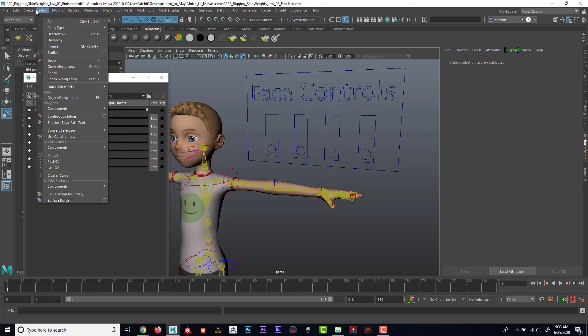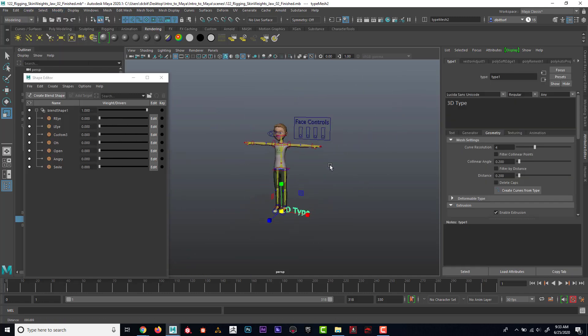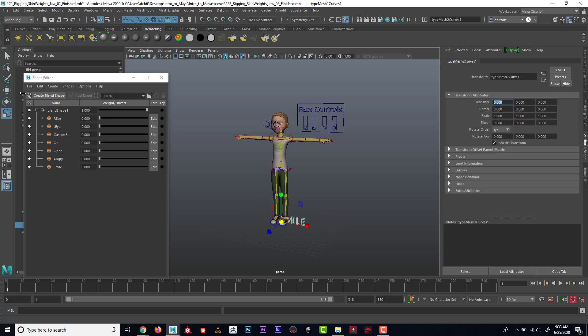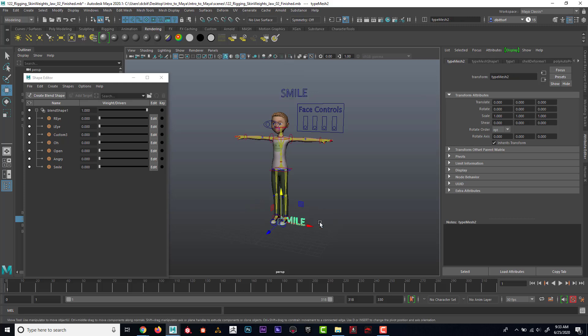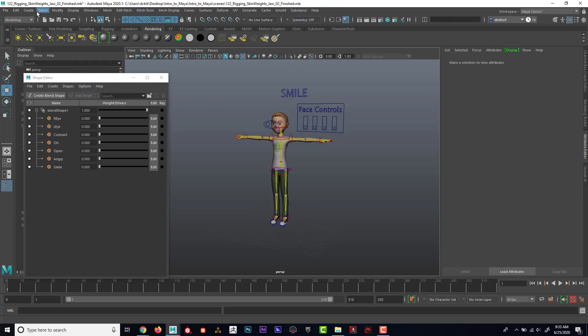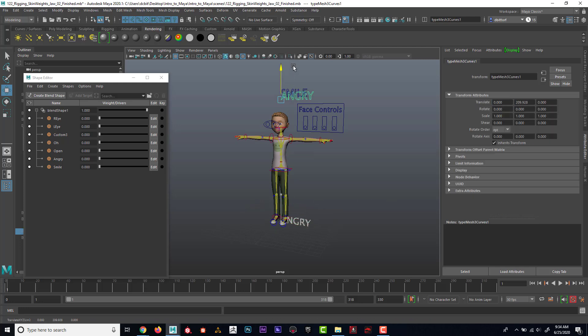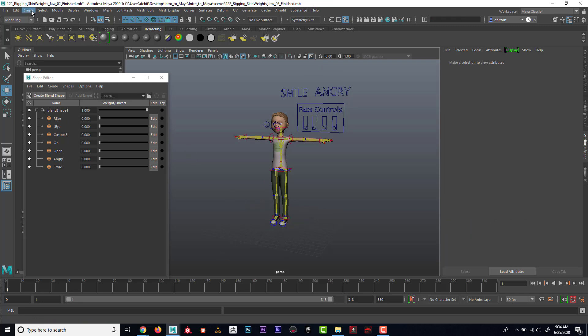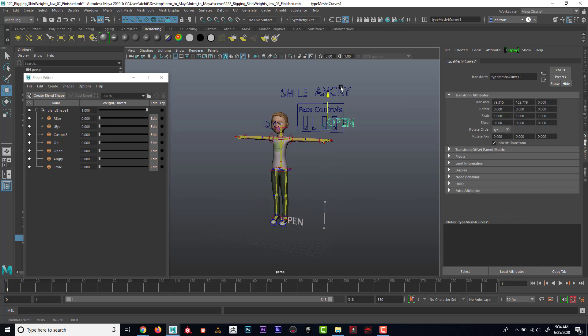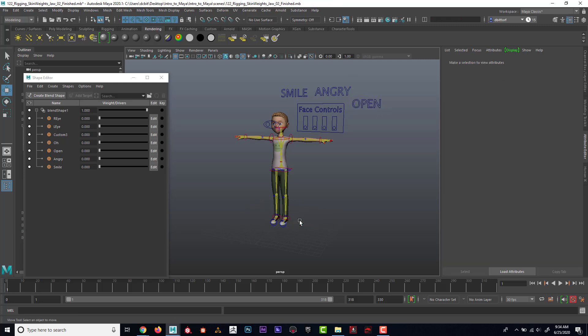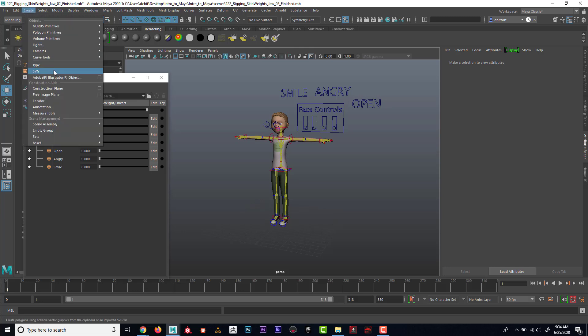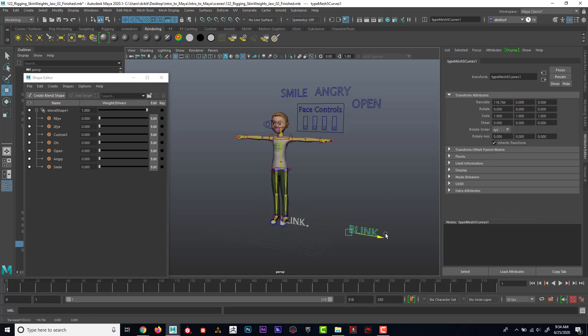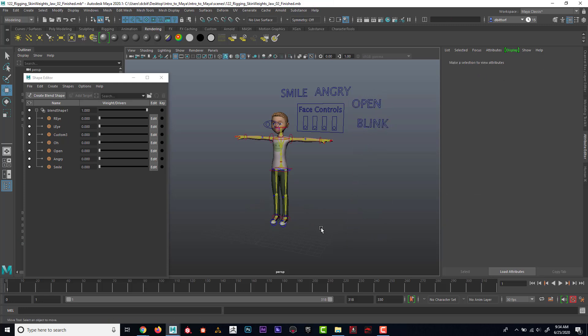So let's say something like that. So maybe I go to create type and this time I type in smile and create curves. I'll just go ahead and move it up here for now and I'll kind of scale them all the same size, maybe. And then I'll go to create type, angry. And then I have, what else do I have? I'll do open and then I'll say the last one, I'll say blink. Excellent. So now we'll delete that.